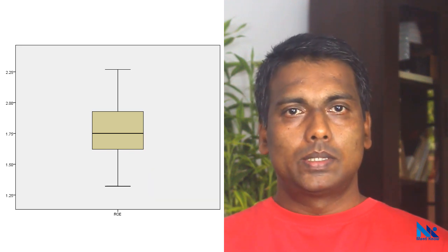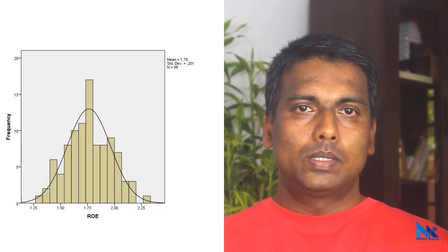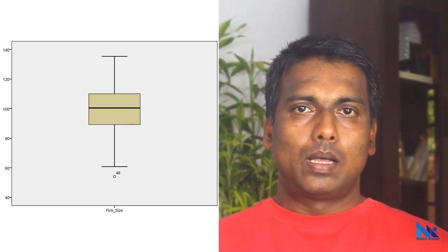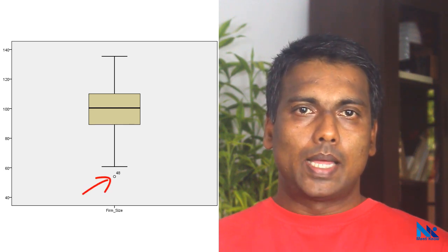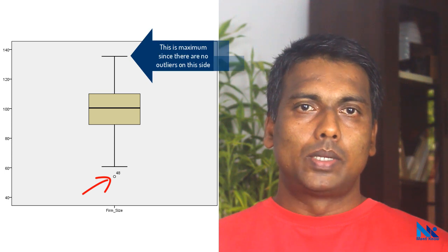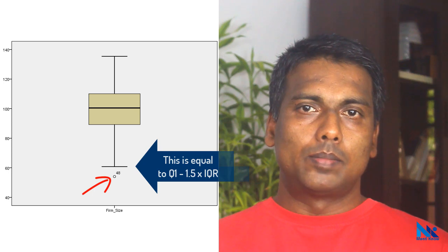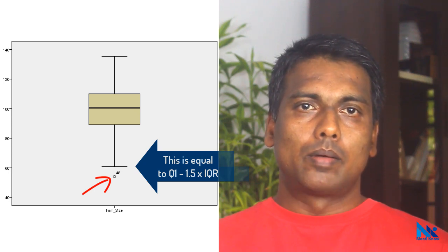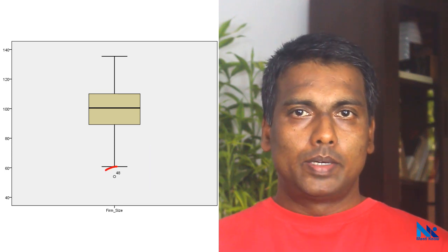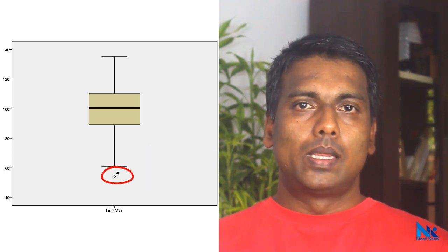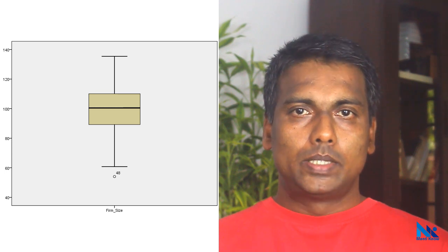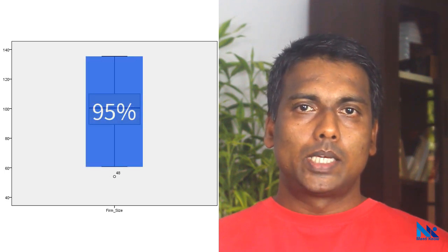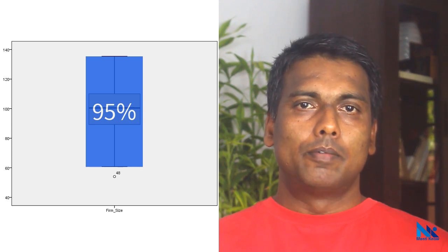In this example, there are no outliers. SPSS adds 1.5 times the interquartile range to Q3 to calculate this maximum boundary and subtracts 1.5 times interquartile range from Q1 to calculate this minimum boundary. Any observations beyond this range is identified as an outlier. If the observations are normally distributed, around 95% of the observations are expected to lie within these inner fences.